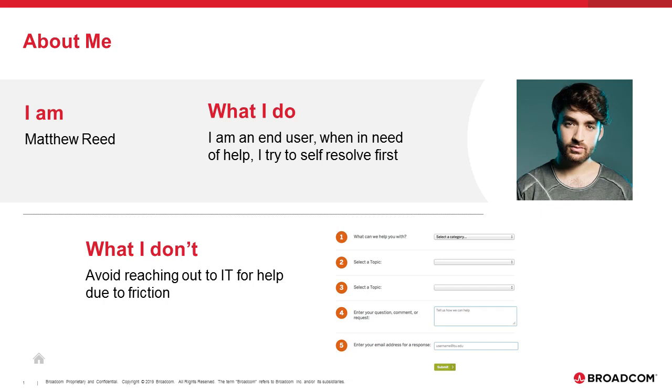Hello, I am Matthew Reed, an IT business user. In this video today, I am going to show you the new business user or end user interface from CA Service Management called the Service Point.